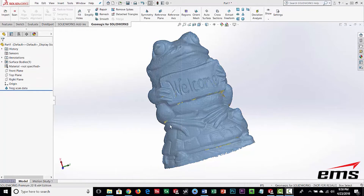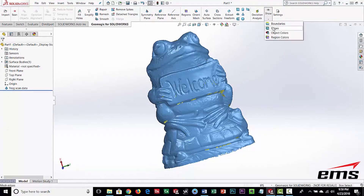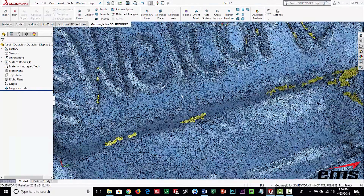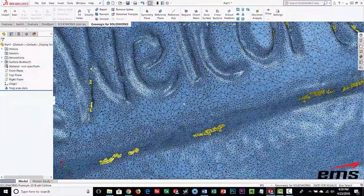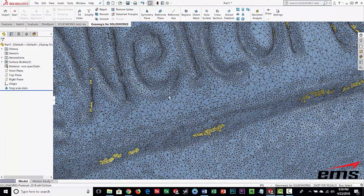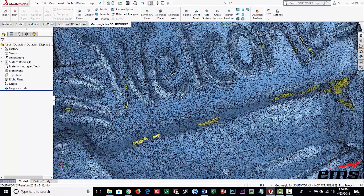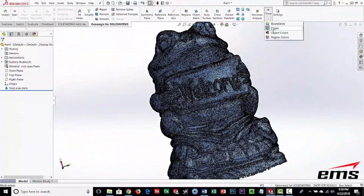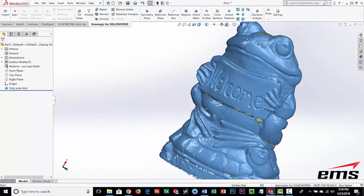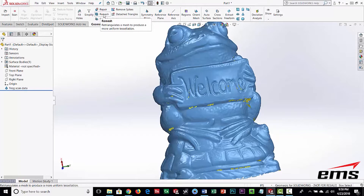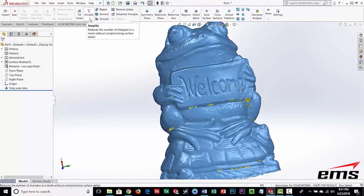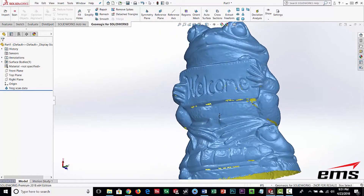When you have a large triangle count, everything takes longer and it's more work for the system. After processing, looking at the edges you can see much fewer triangles — in the flatter areas the triangles are bigger, but in the curved areas we still have plenty of triangles. So far we've cleaned up floating data and bad intersections with the repair tool, remeshed to even things out, and then simplified the mesh.